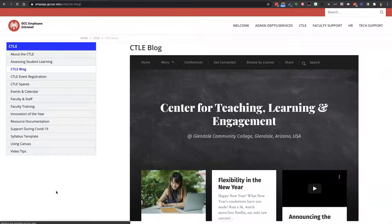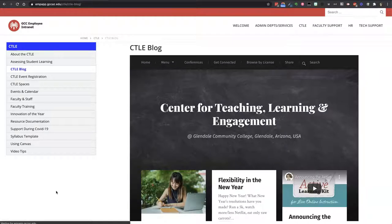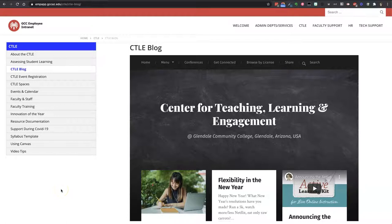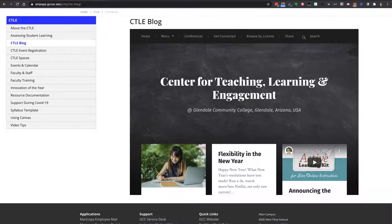If you're a regular reader of our blog, you'll notice that the appearance of the blog is a bit different than usual. That's because we've made some updates over the winter break. So here's a tour of our new blog.